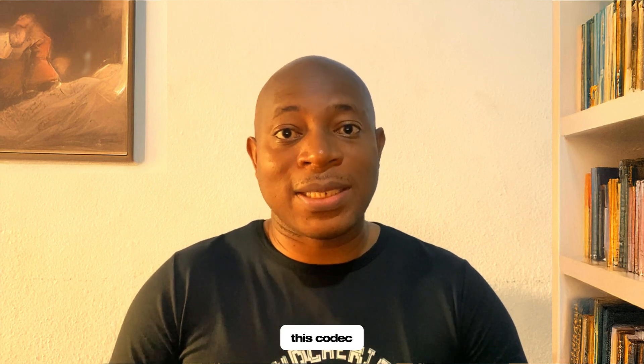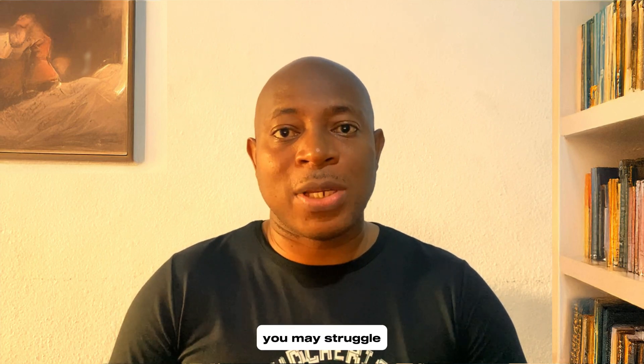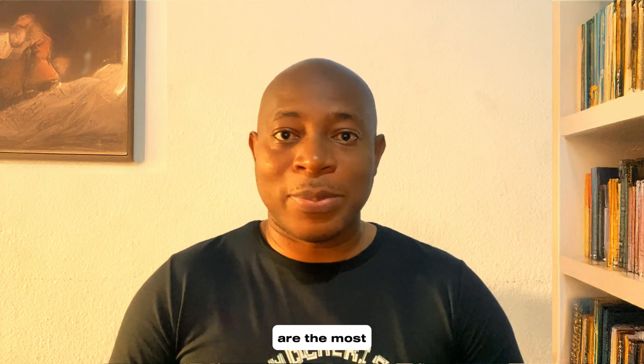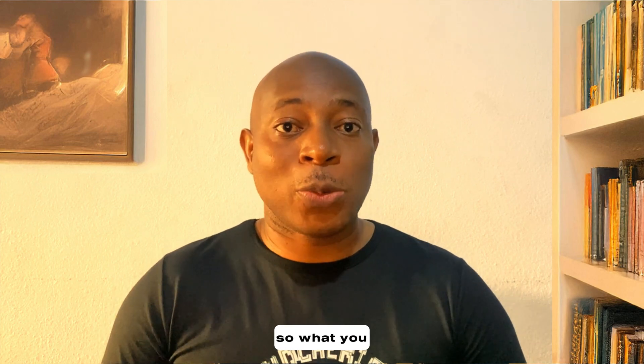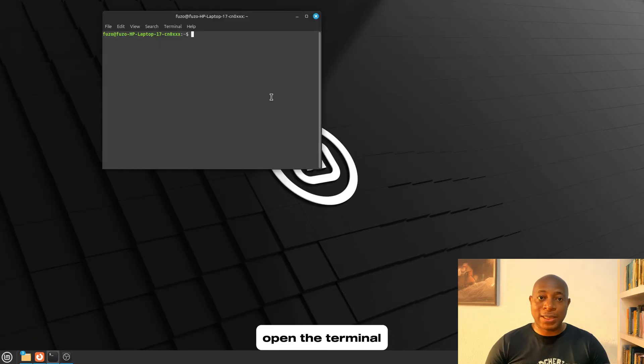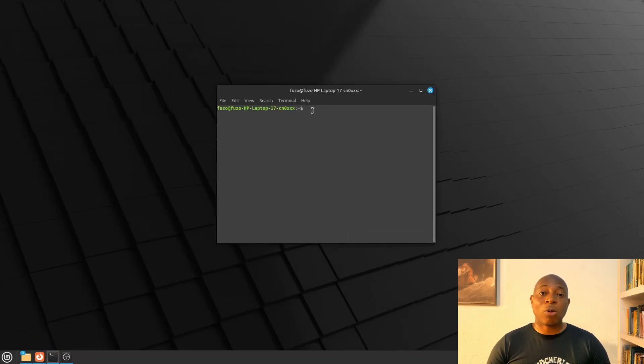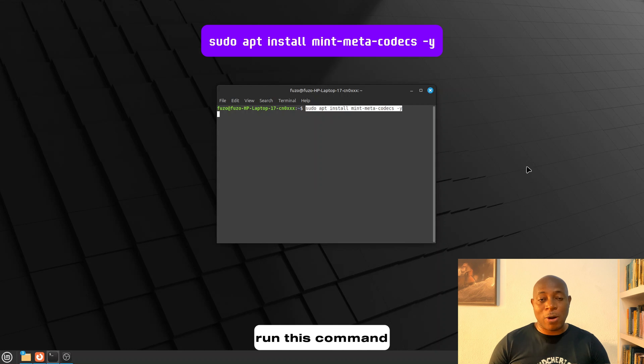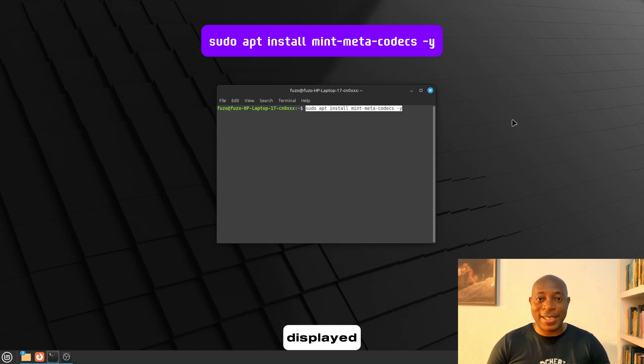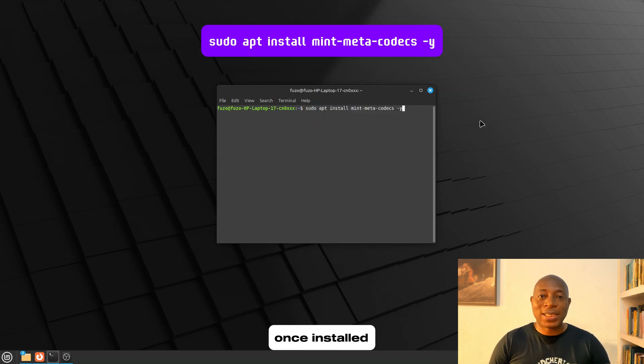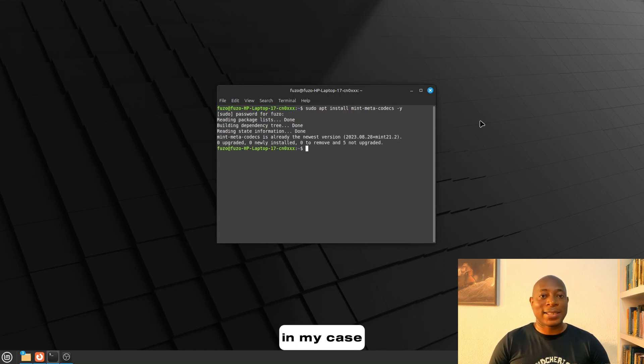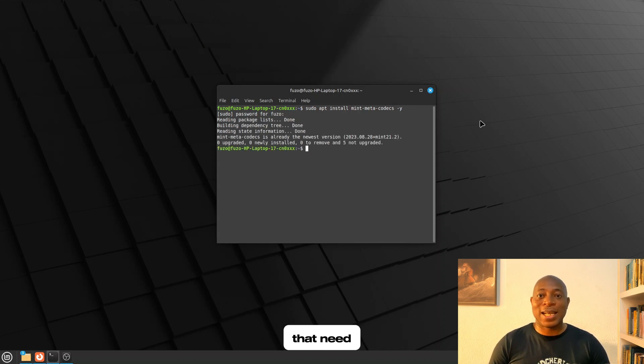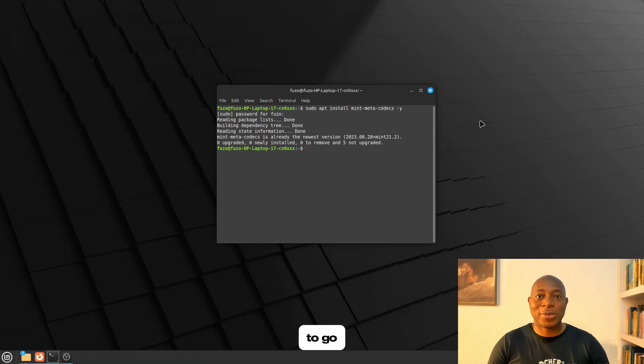Also, without these codecs, you may struggle to play MP4, MP3, AAC, H.264, and H.265, and these are the most common formats used in streaming media files. So, what you want to do is this. Open the terminal, run this command displayed on your screen. Once installed, you are good to go. In my case, I do not have any new codecs that need installing, so I'm good to go.